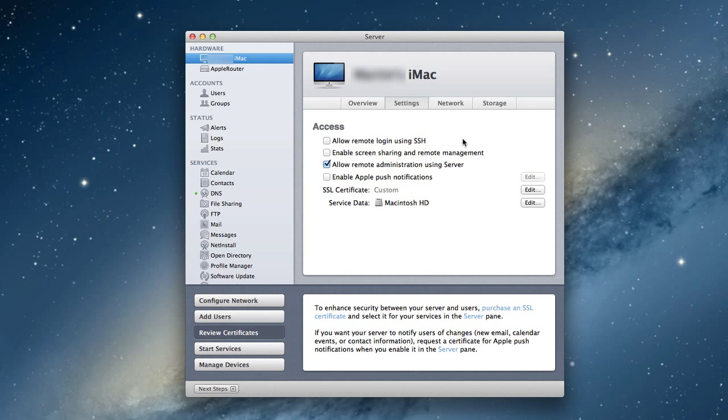Today we're going to continue our series in Mountain Lion Server and talk about SSL certificates.